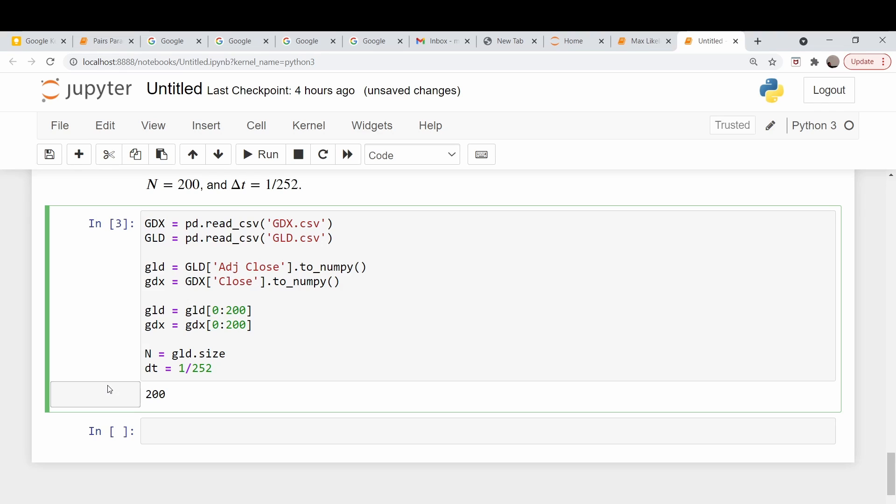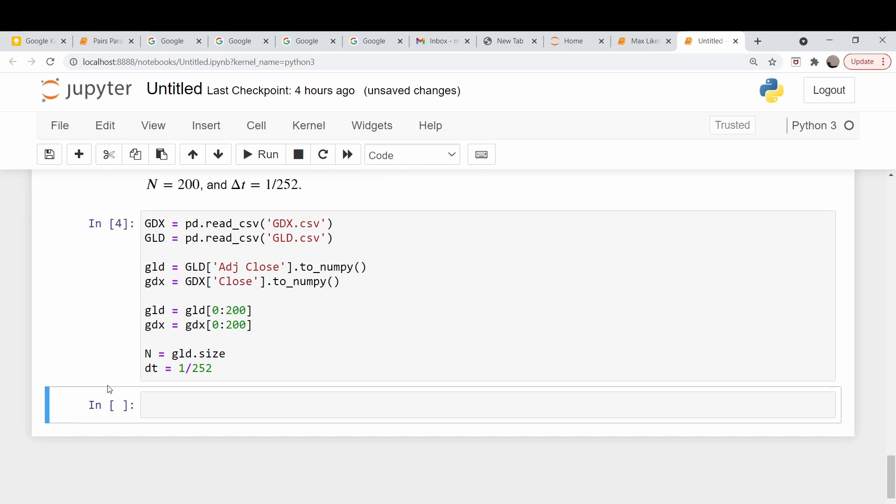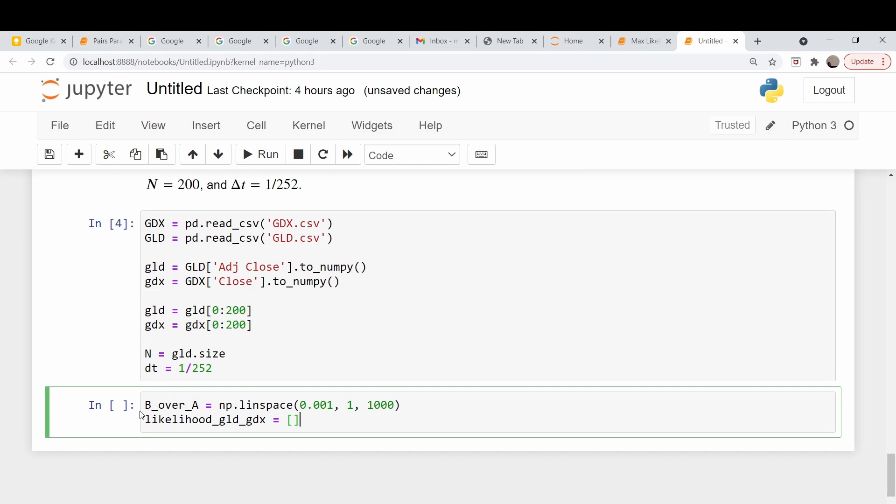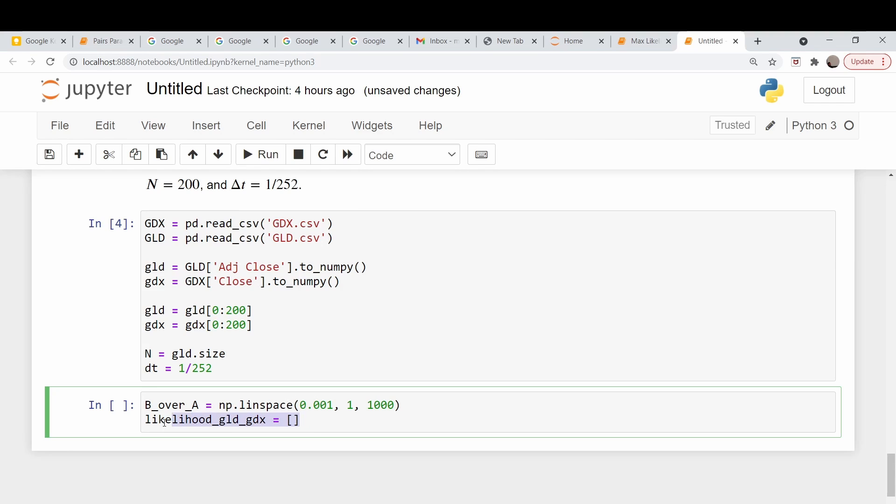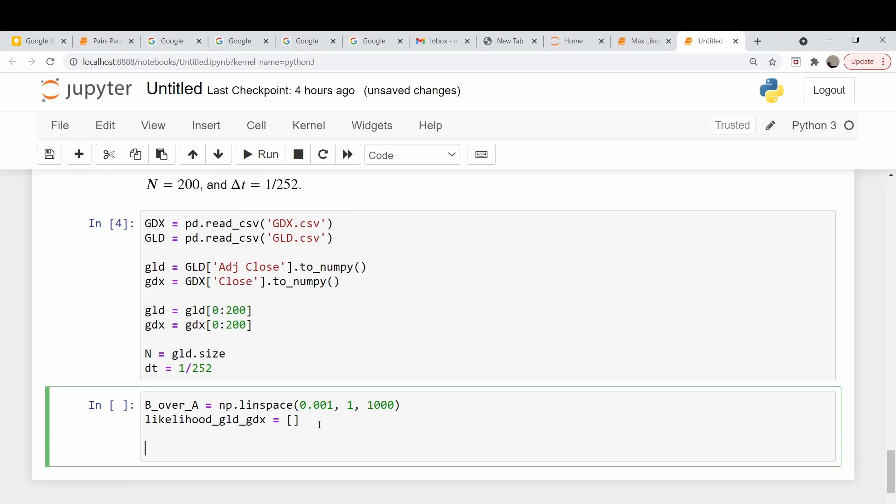Let's code this up and pull in our data for GLD, GDX. I've already downloaded the files into comma separated value files from Yahoo Finance. This is just reading in those files via the pandas library. For ease of use, I pull them out individually into numpy vectors. I'm going to adopt the convention that capital letters refer to a pandas data frame and lowercase refers to numpy vectors. We take the first 200 of them. N does indeed equal 200, so let's move forward.